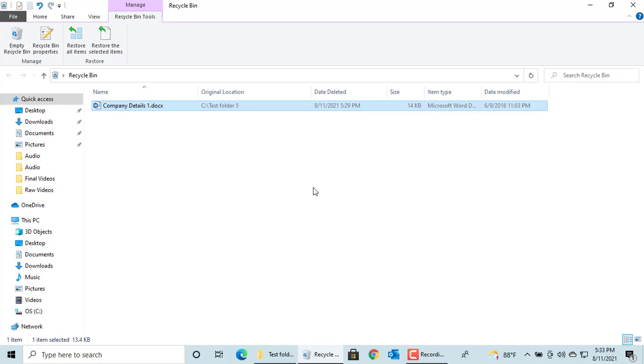To empty the entire Recycle Bin, click on Empty Recycle Bin.